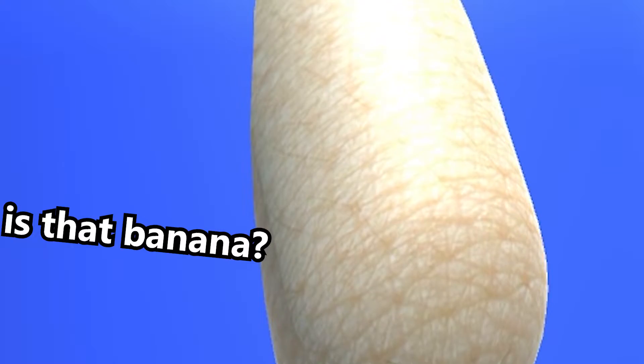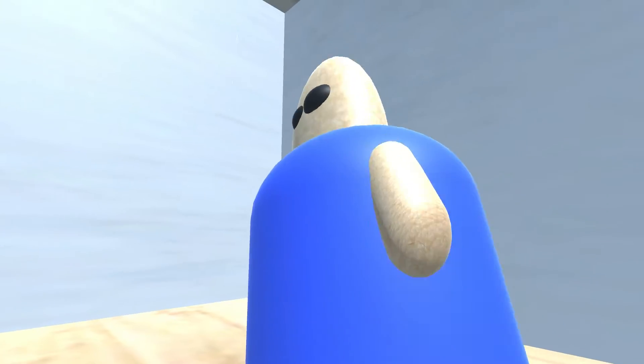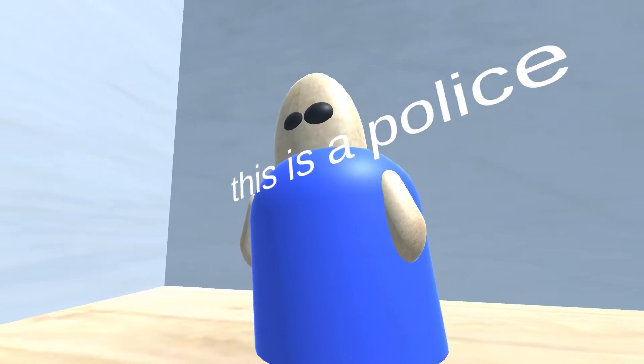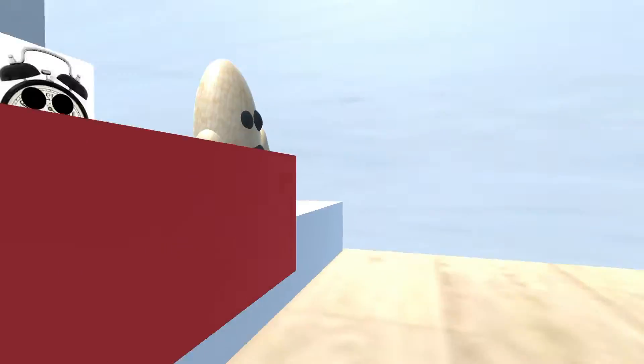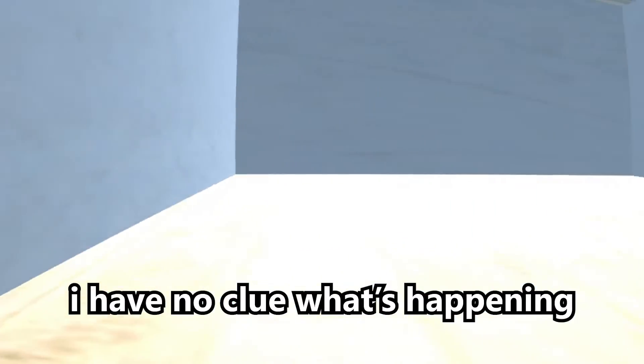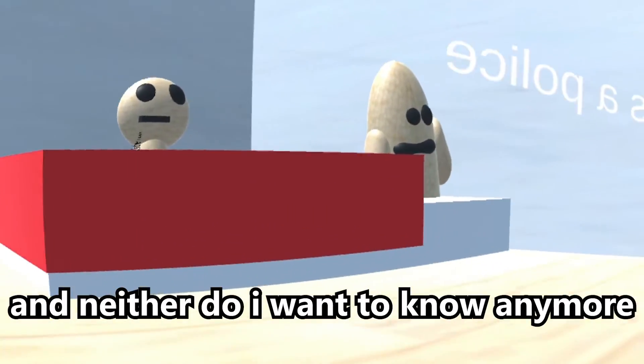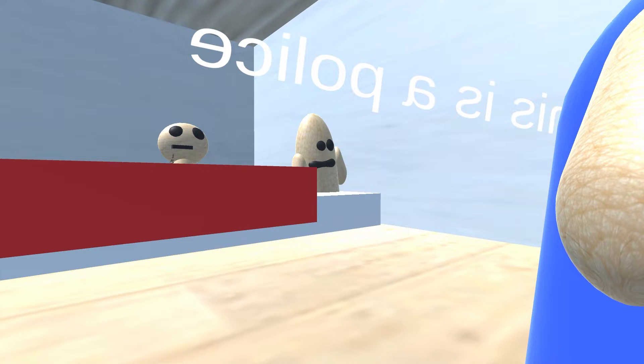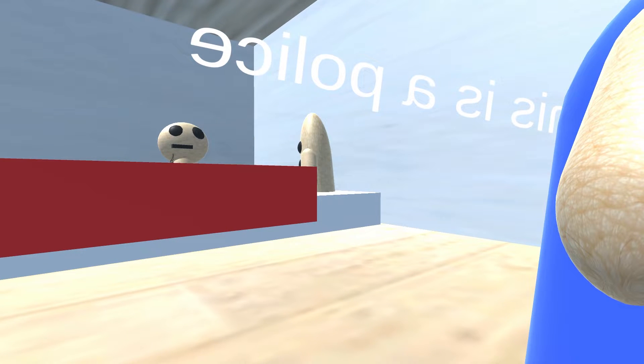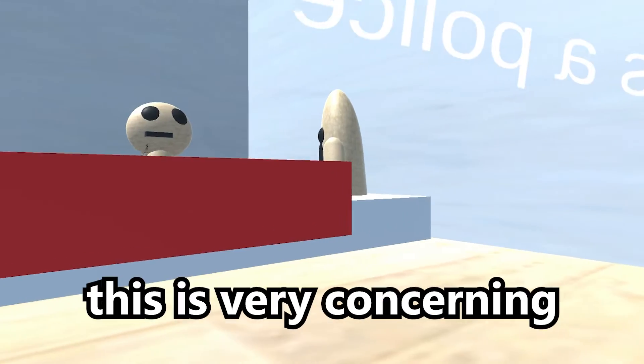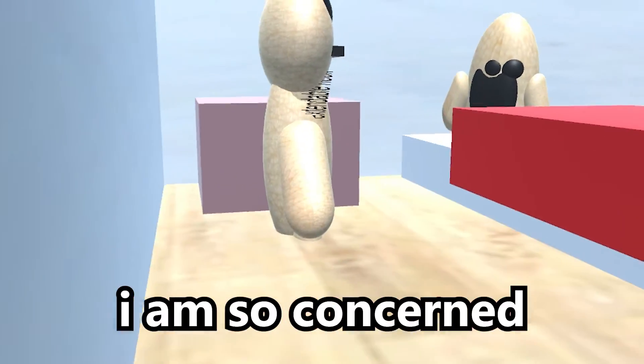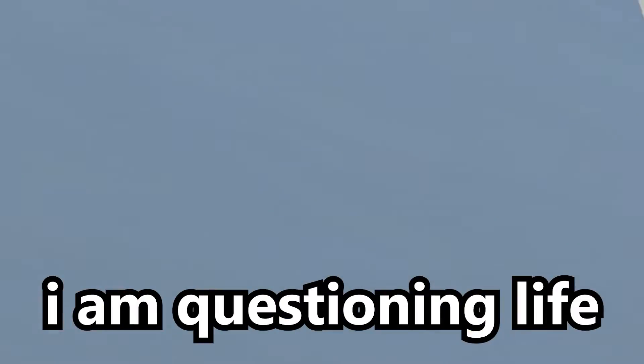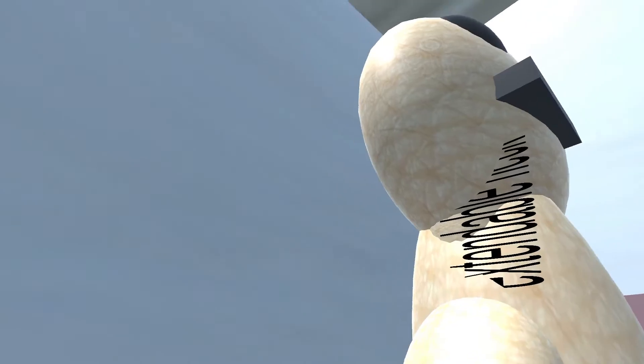Is that banana? I have no clue what's happening and neither do I want to know anymore. Guys, we still can talk? This is very concerning. I am so concerned, I'm questioning life. What is that? That is somebody listening to extendable alarm clock.